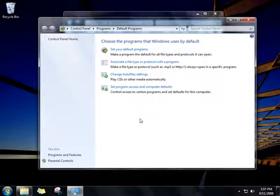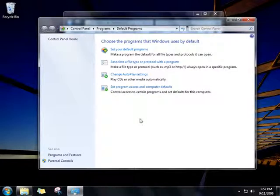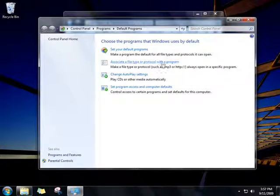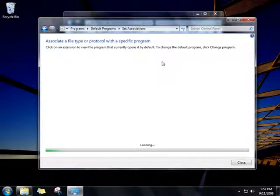If you want to change a default program for a particular file type, in Default Programs click Associate a File Type or Protocol with a Program.